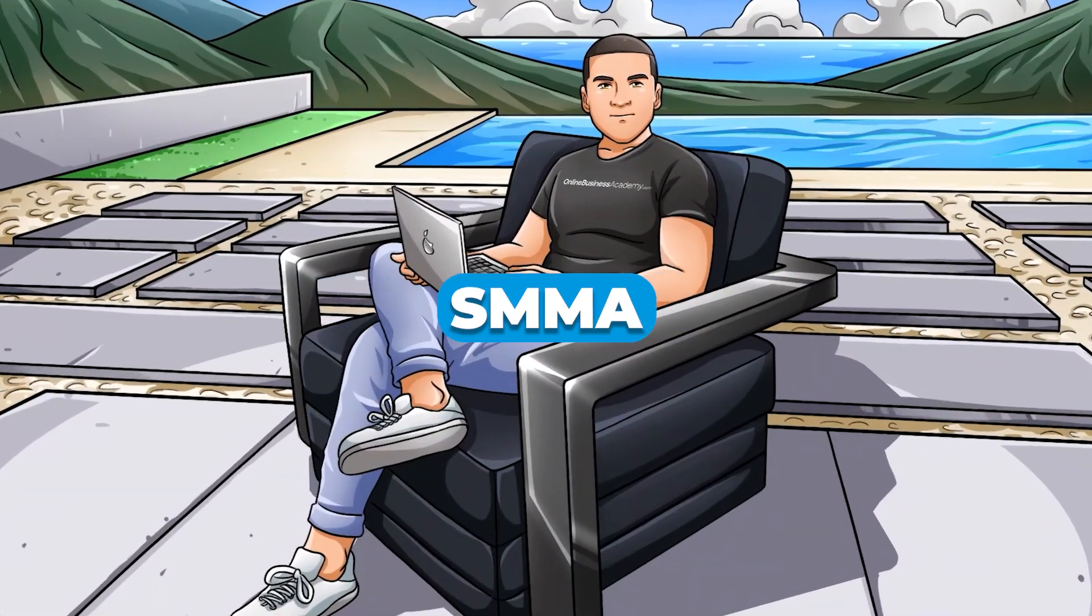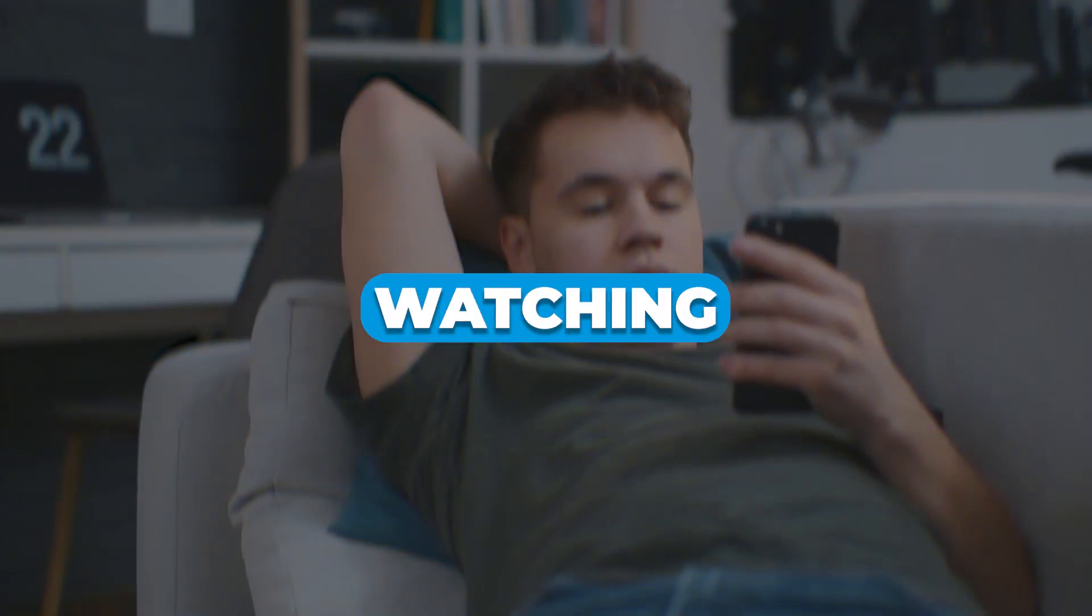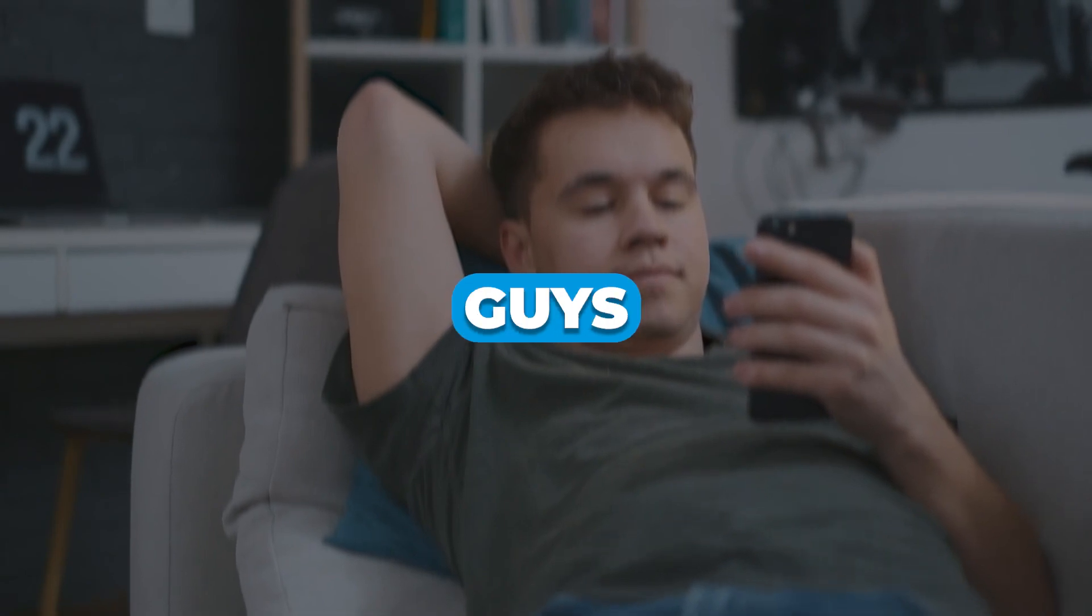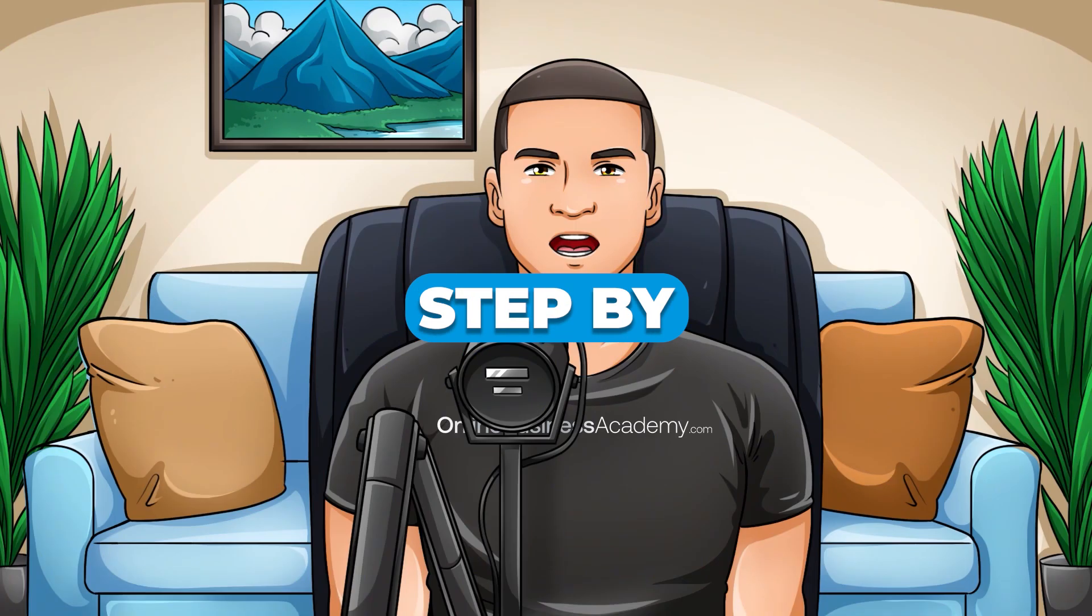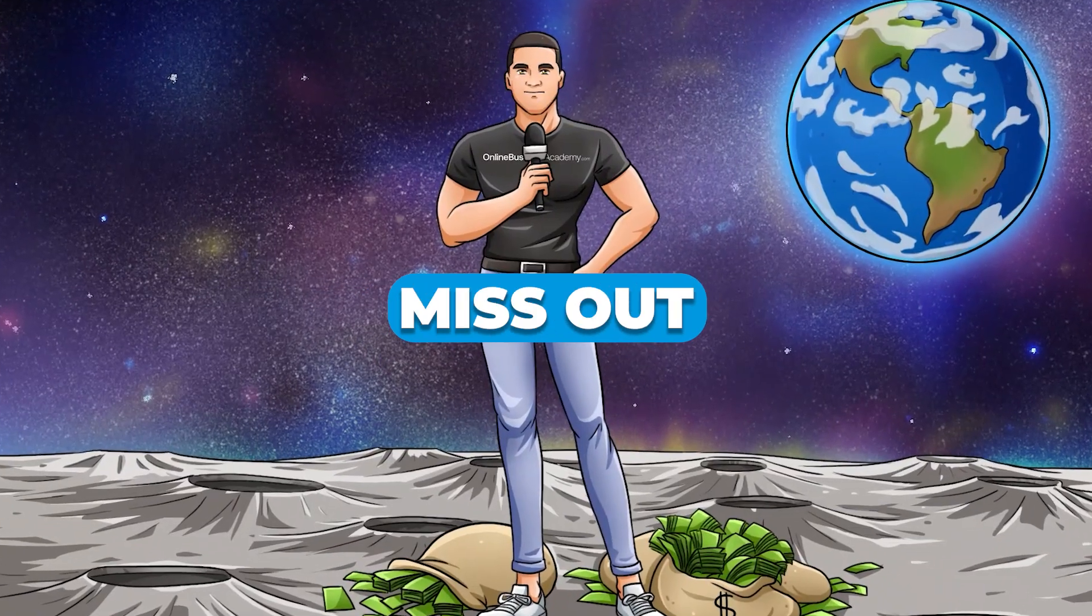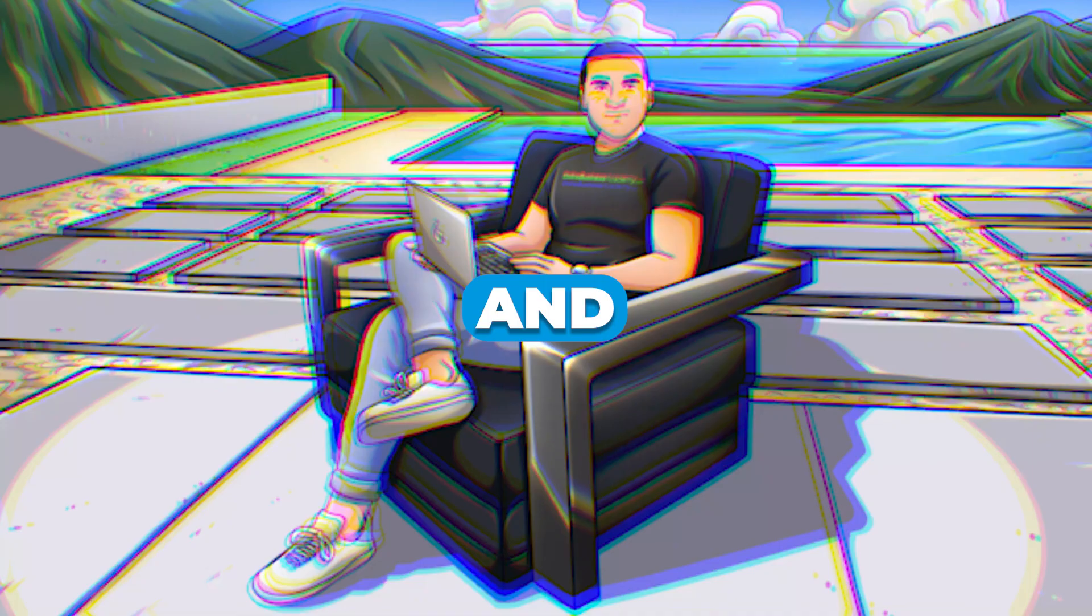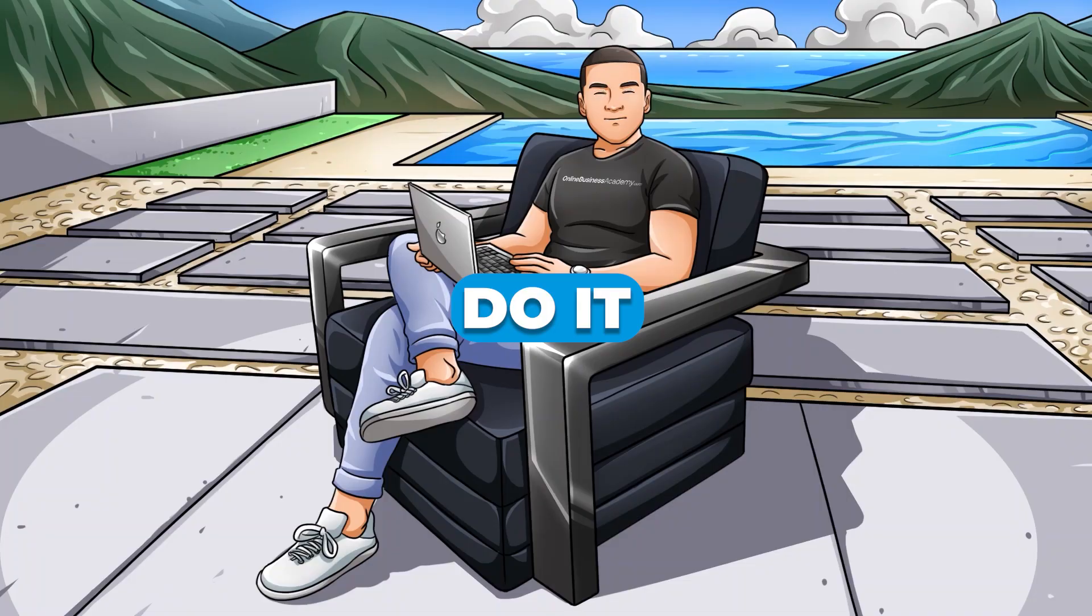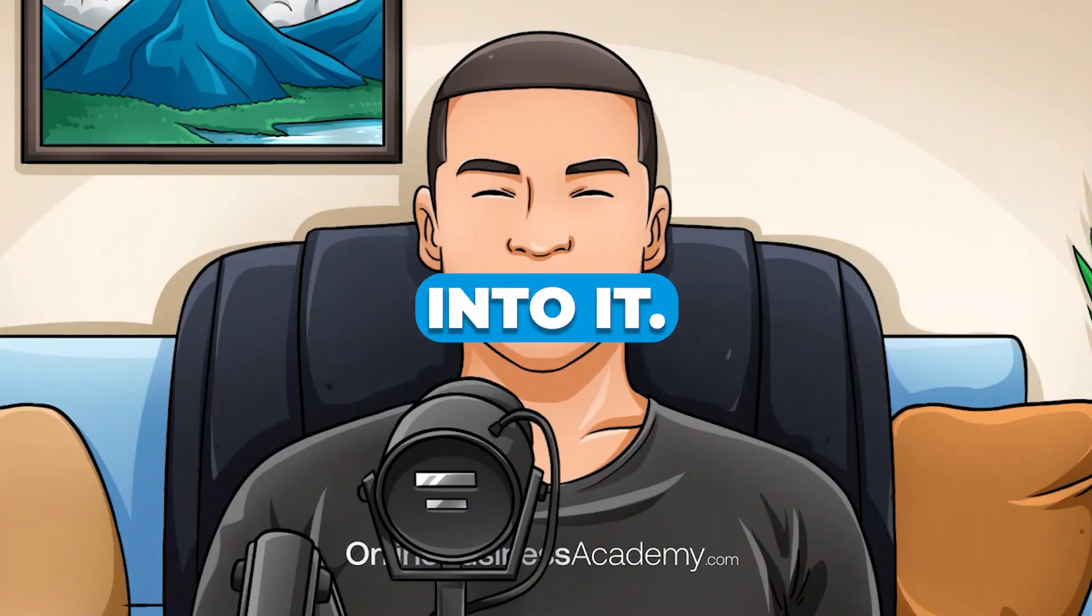If you want to know how to build an SMMA business in 7 days, then you're watching the perfect video. I'm going to show you exactly how you can do this, step by step, so make sure that you pay close attention because you definitely don't want to miss out on any important details.